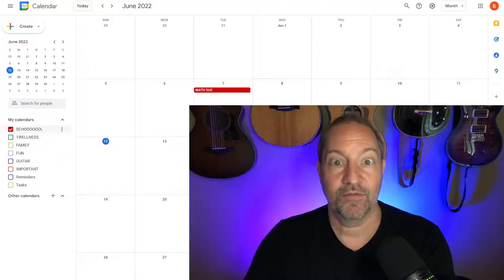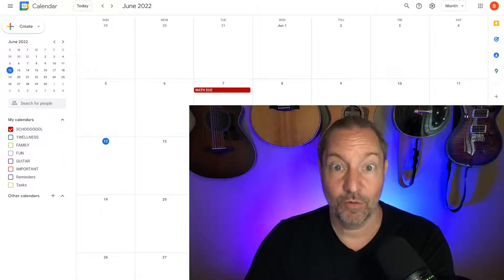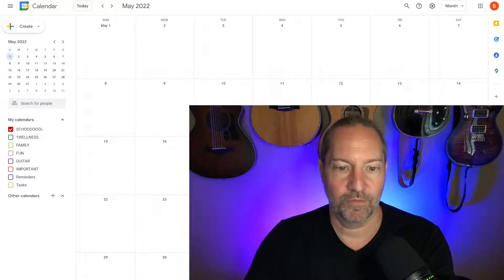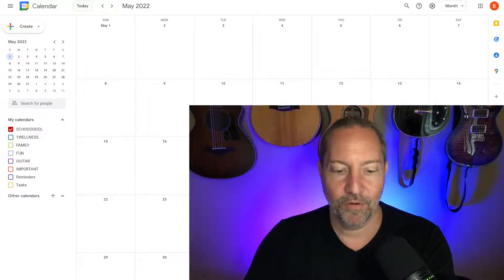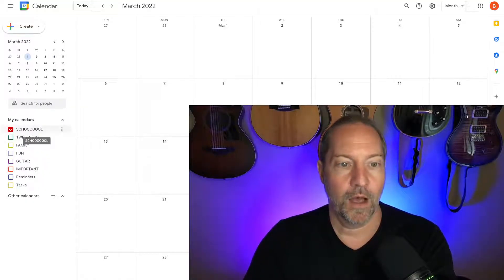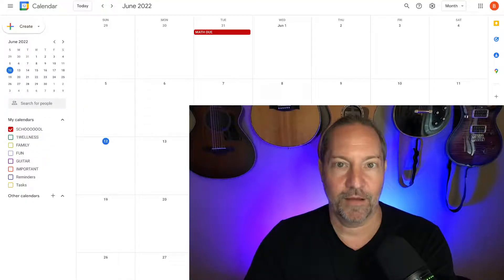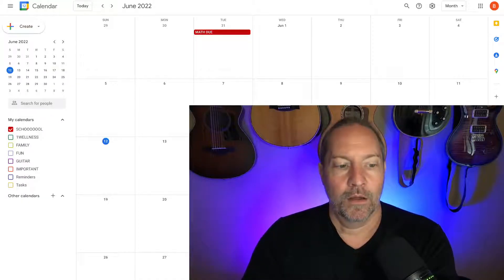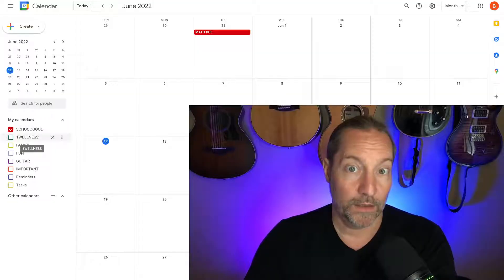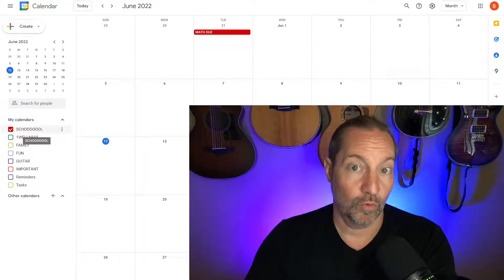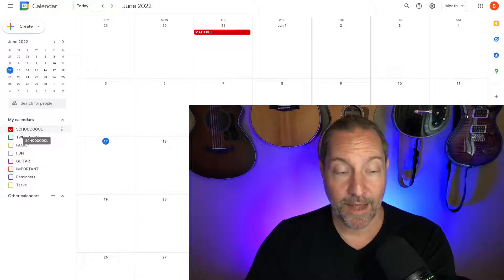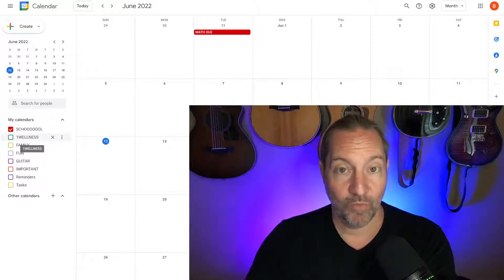Now we have School, and you can see it says 'Math is due' right here — this little assignment in red because it's a school assignment. You can call the calendar 'School,' the name of your school, or the acronym for your school. Next, we have Wellness — or Health, whatever you want to call it.